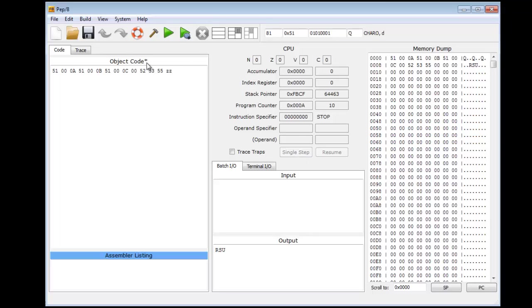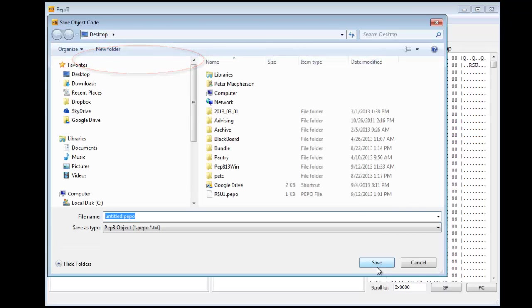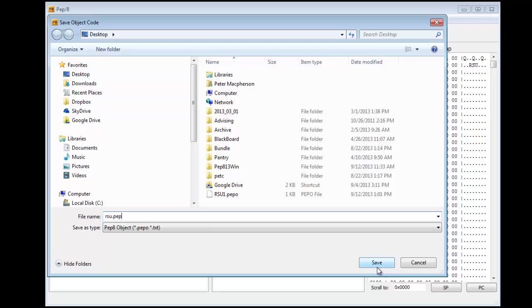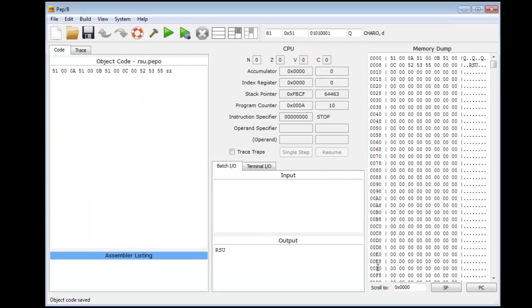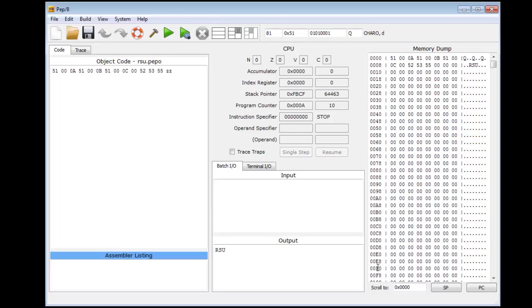Now I haven't saved this program, and that's why it's showing it as an asterisk. I can save it - save object as - and rsu.pep object. That's there. You could also save it as a text file. You could use TextPad or Notepad++ or whatever you like and paste your assembly language or object code in here. The difference is to make certain that you have a space in between each of the bytes or it won't run right.